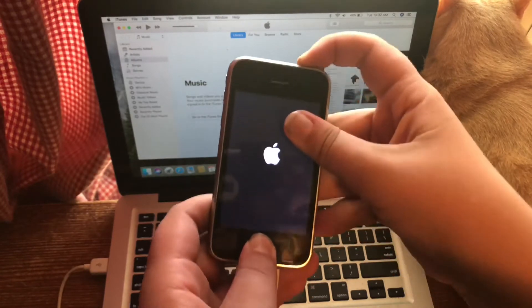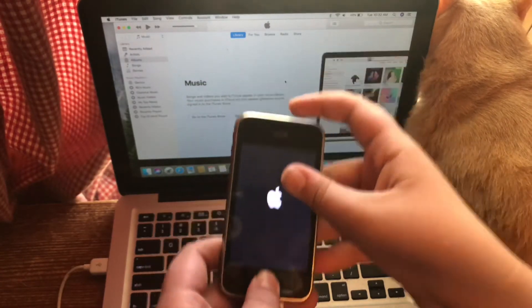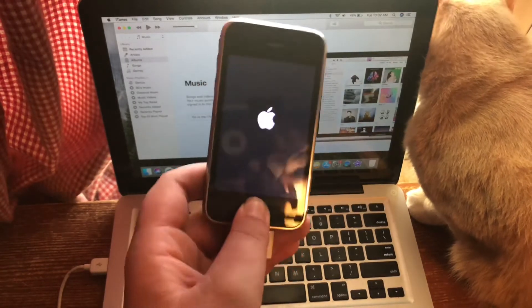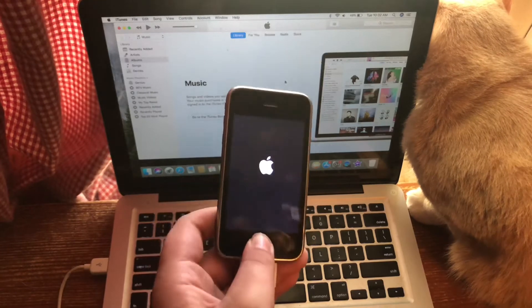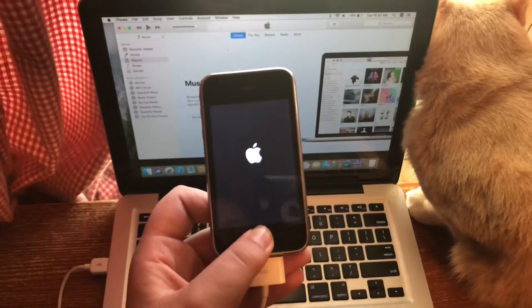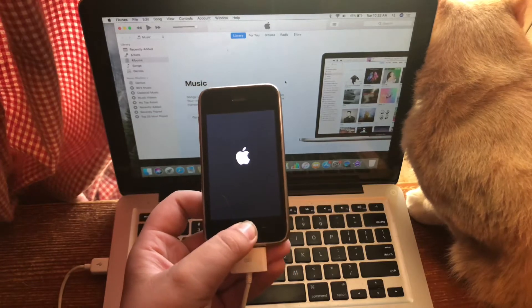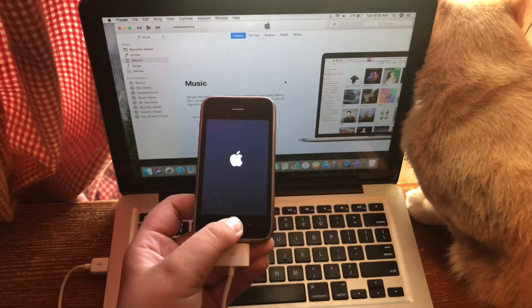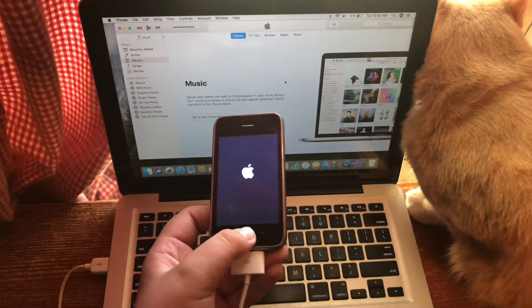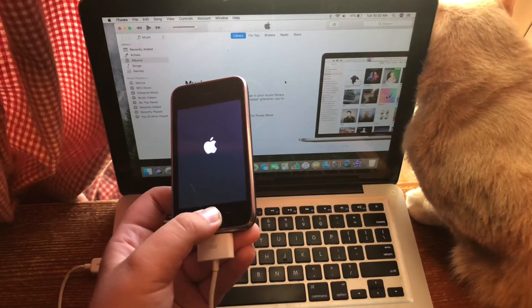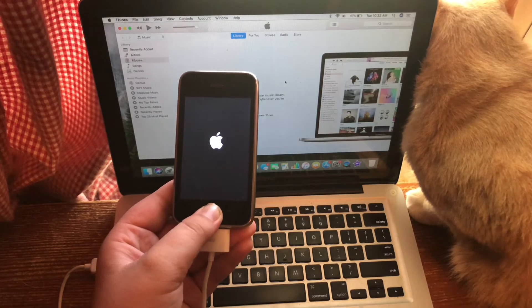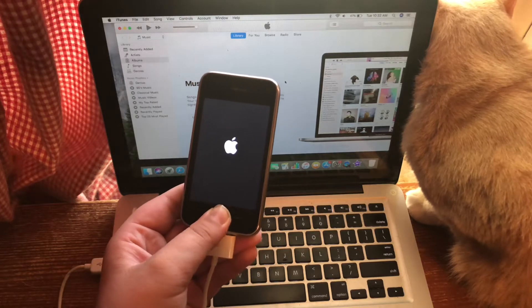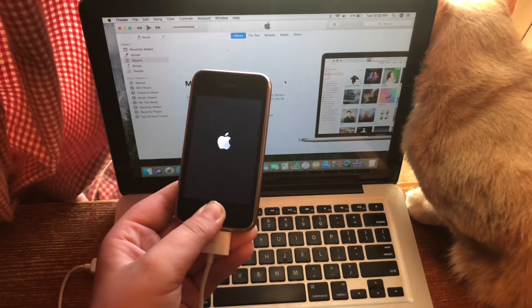So let's start: one, two, three, four, five, six, seven, eight, nine, ten. One, two, three, four, five, six, seven, eight, nine, ten, eleven, twelve, thirteen, fourteen, fifteen. Just hold until iTunes detects it. I'm trying to enter DFU mode.